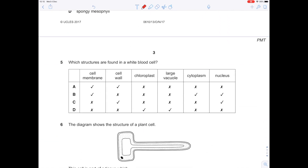Which structures are found in a white blood cell? Cell membrane — yes. Cell wall — no, because it's an animal cell. Chloroplast — no, again because it's an animal cell. Vacuole — no. Cytoplasm — yes. Nucleus — yes. Remember, it's red blood cells that don't have a nucleus. Looking down the rows for which one matches my ticks and crosses — it's B.